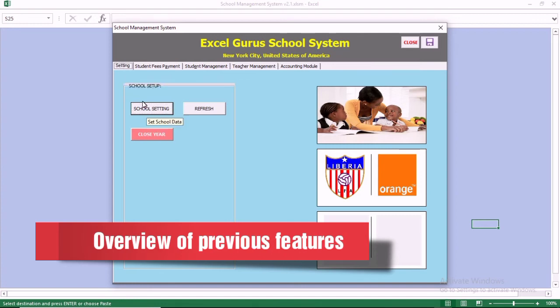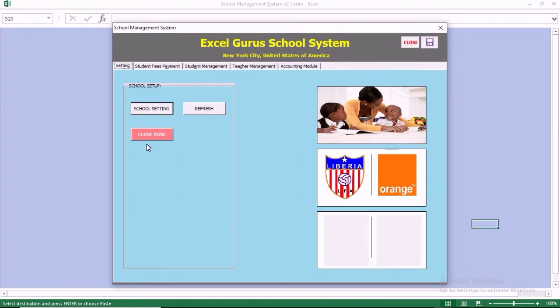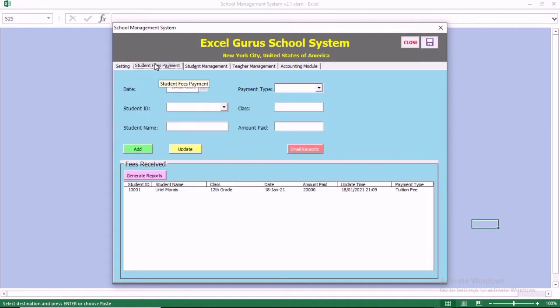When you go to settings, you can close the school year and you can also do the settings of your school.